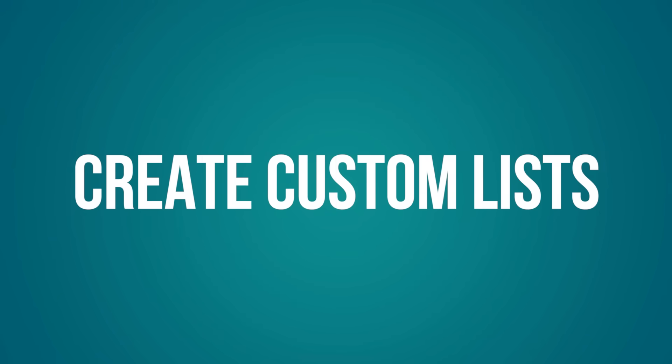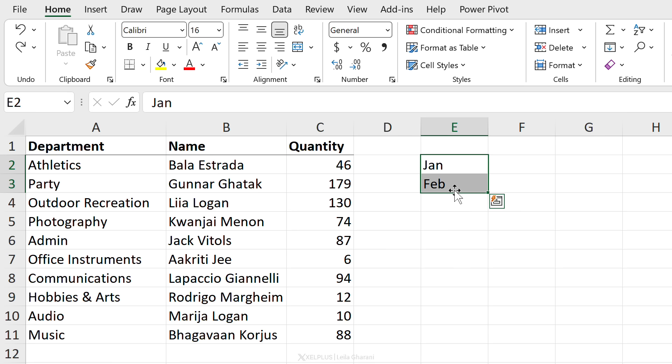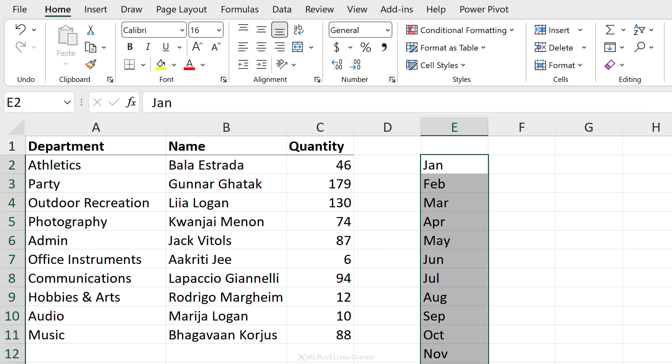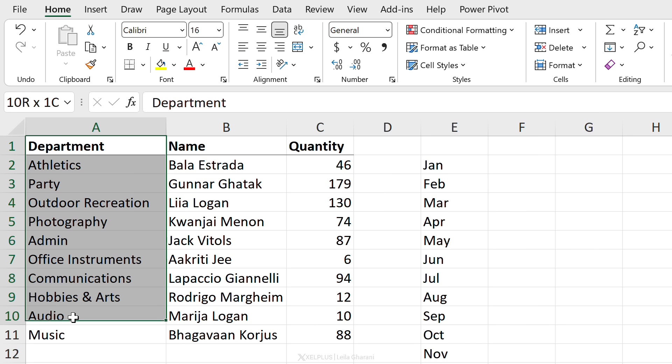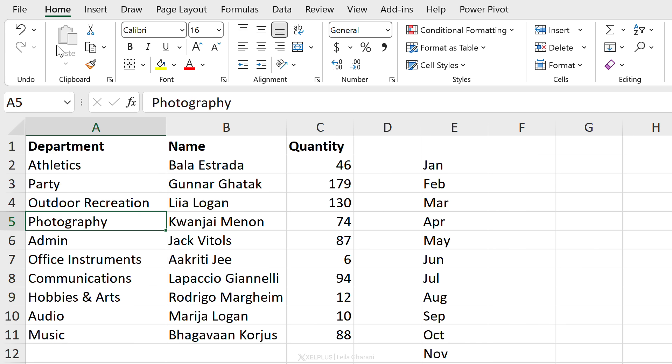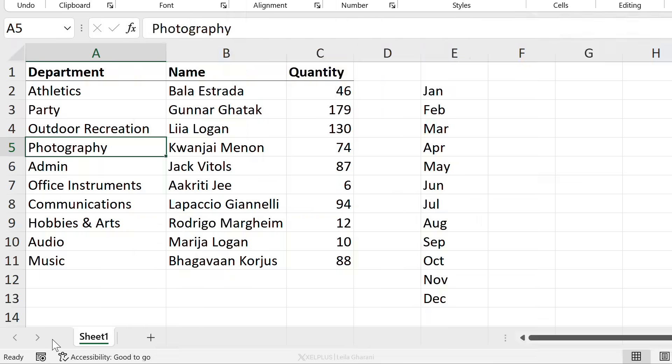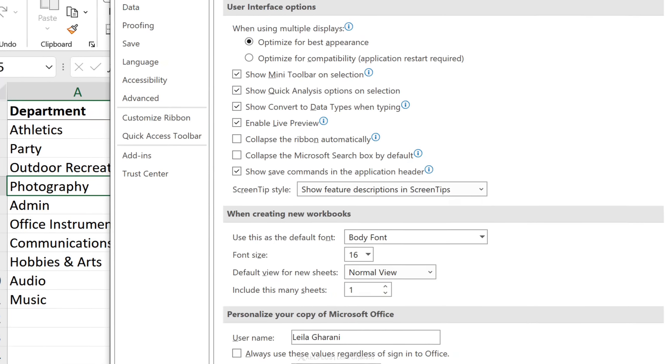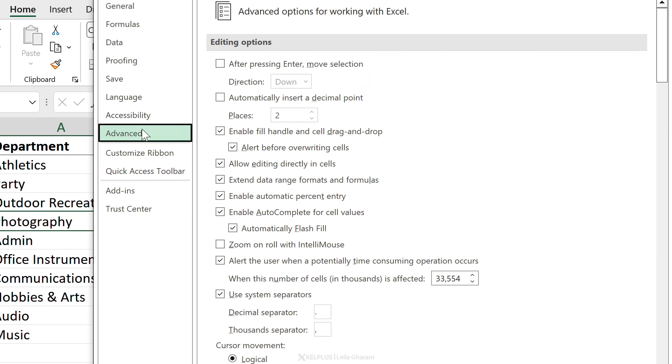Next, I think you might want to review your custom list. You know how every time you type in the months here and then you drag this down, you automatically see the next months? Where is this coming from? It's coming from your custom lists. But it doesn't have to be restricted to months only. You can add any list you want. You could have a list of your departments if that's something that you keep using in multiple workbooks.